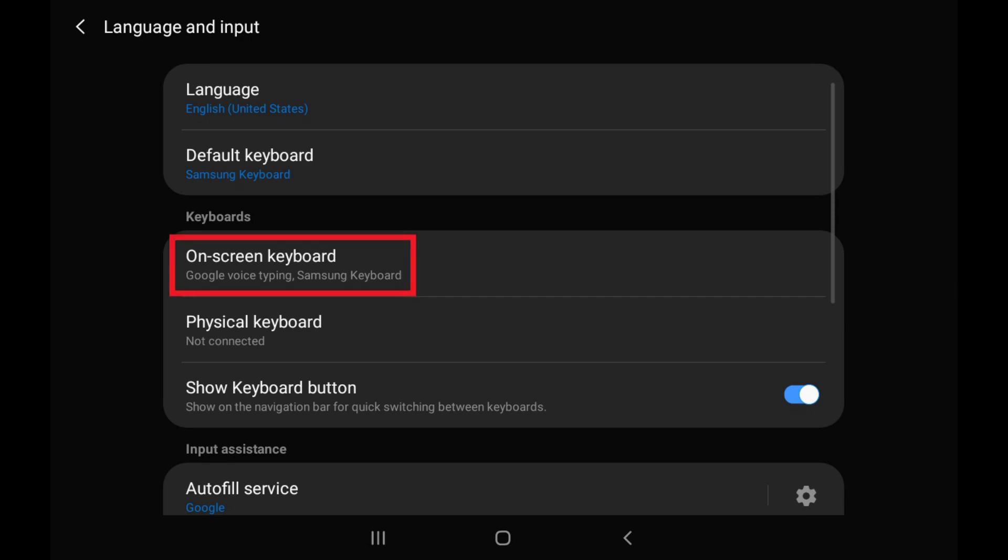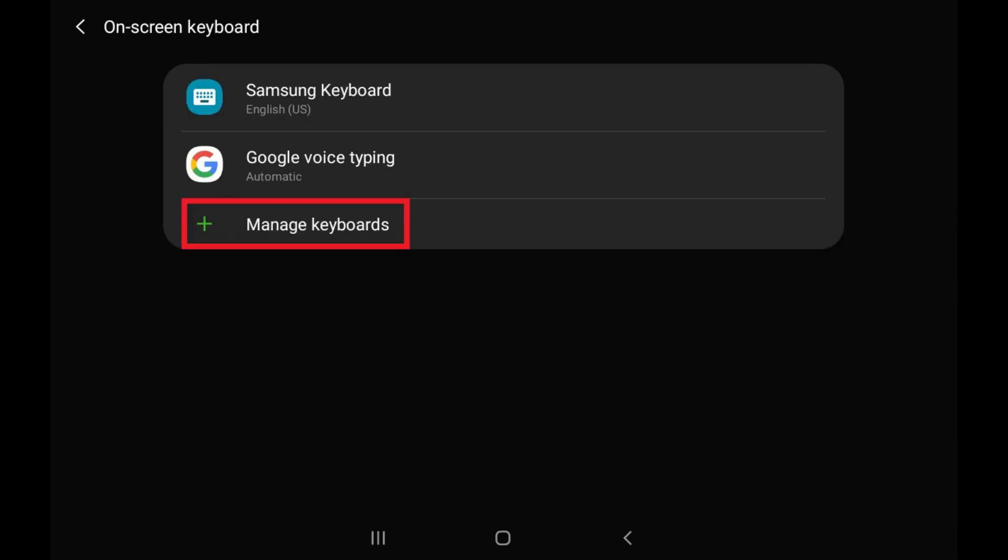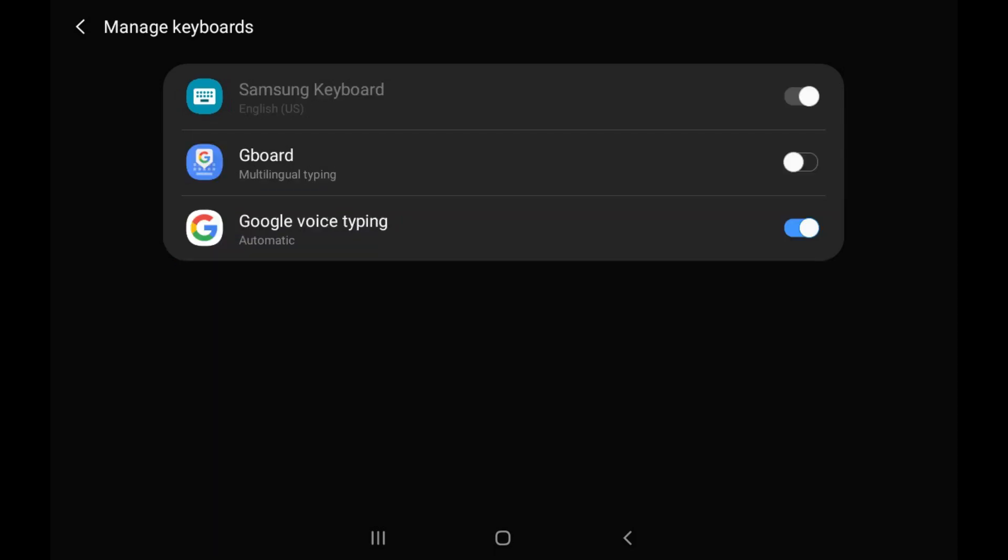Step 4. Tap Onscreen Keyboard in the Keyboards section, and then tap Manage Keyboards on that screen. The keyboard app you installed on your Android device should be displayed in this list.